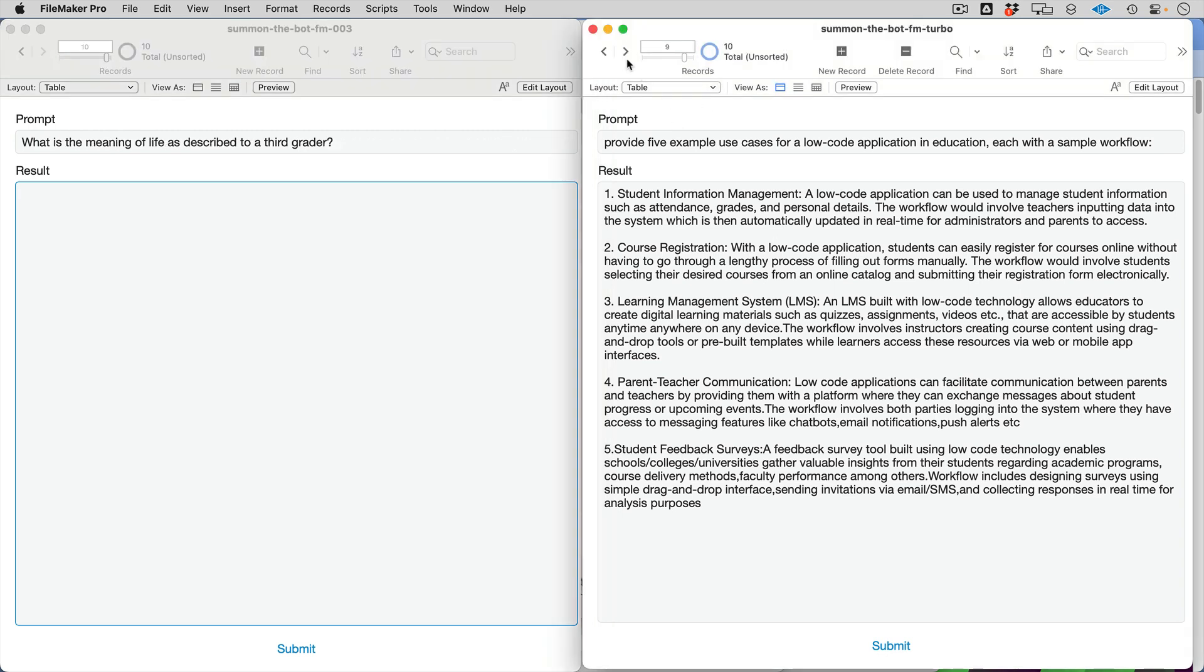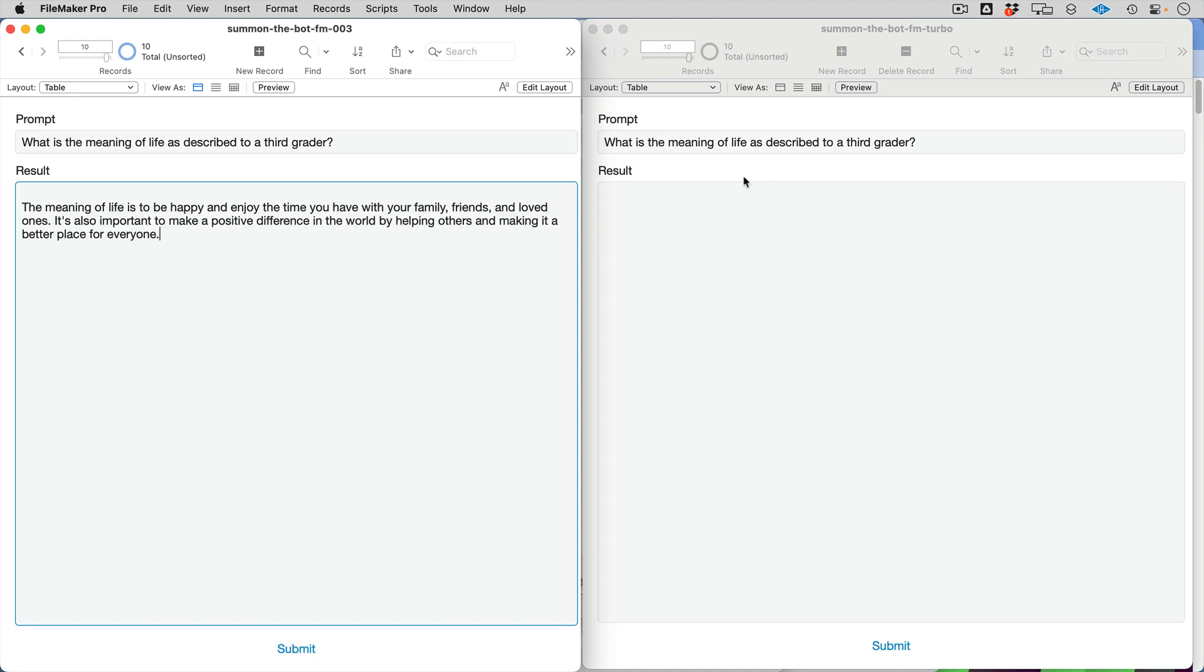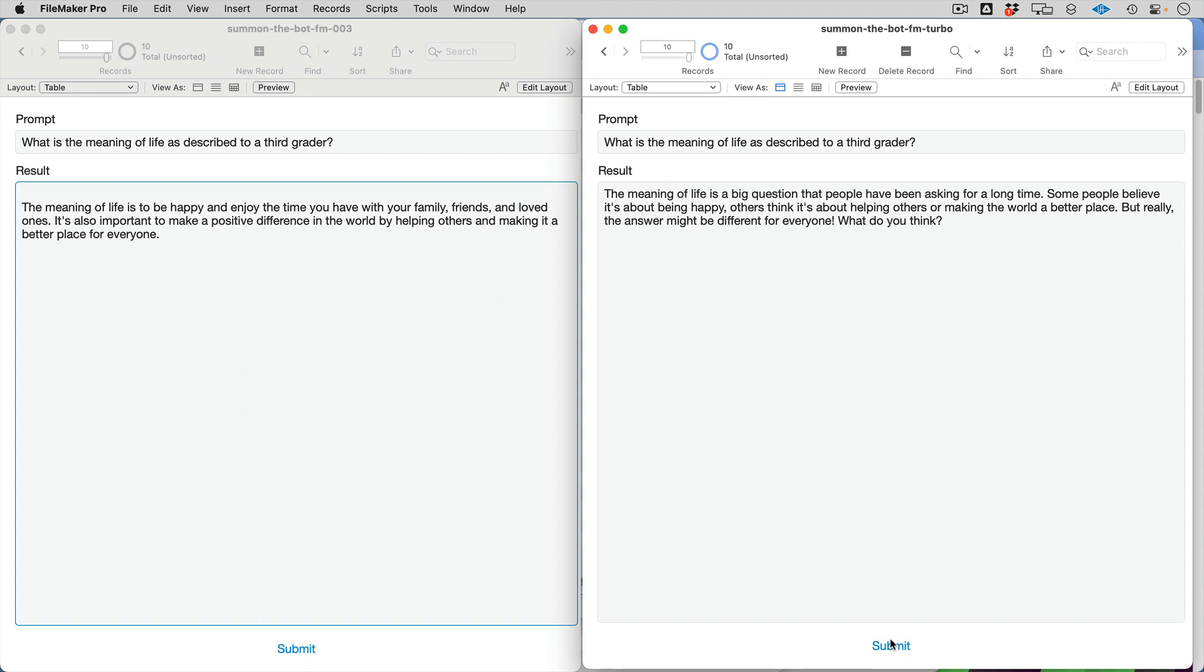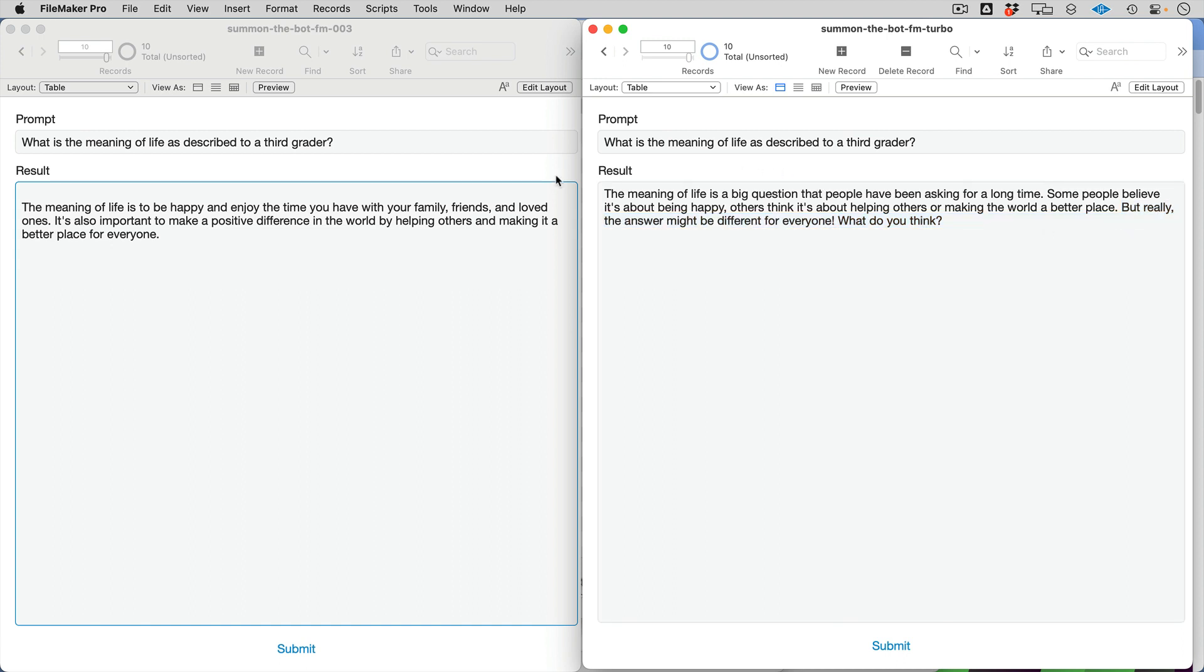And finally, let's do end with a little bit of a fun one here. What's the meaning of life described for a third grader? We're probably going to get the same thing in both cases. A little bit of 'what do you think?' A little bit more human-like, very much conversational. In fact, we did see something a little bit different.